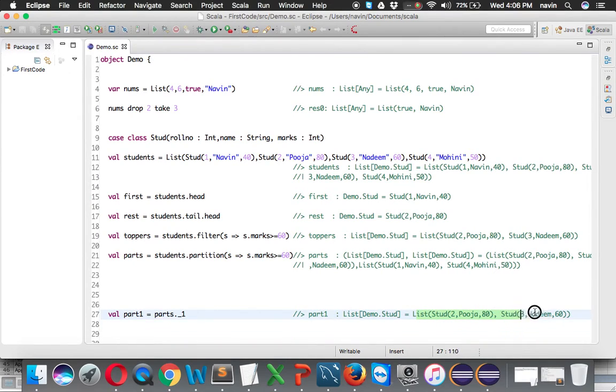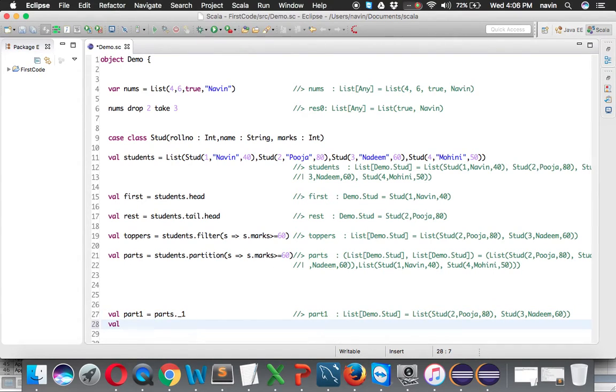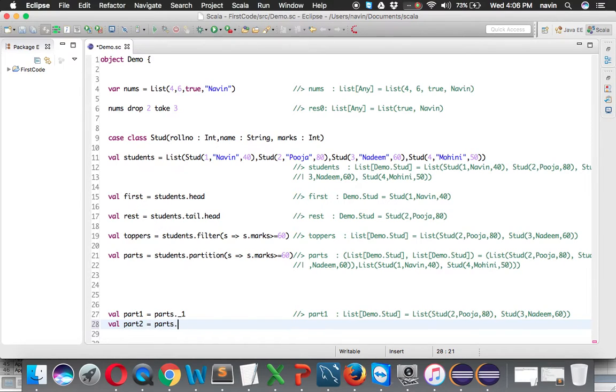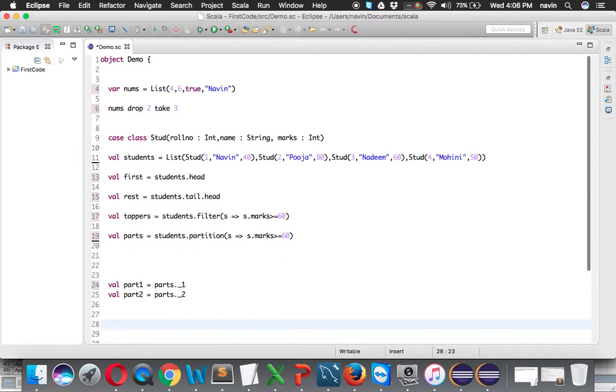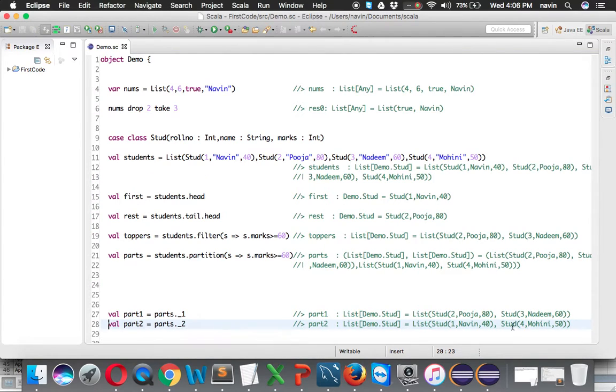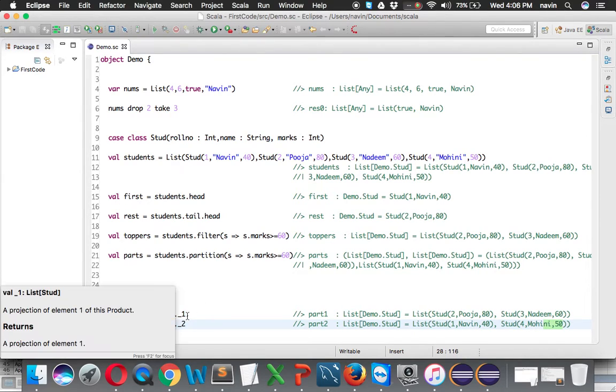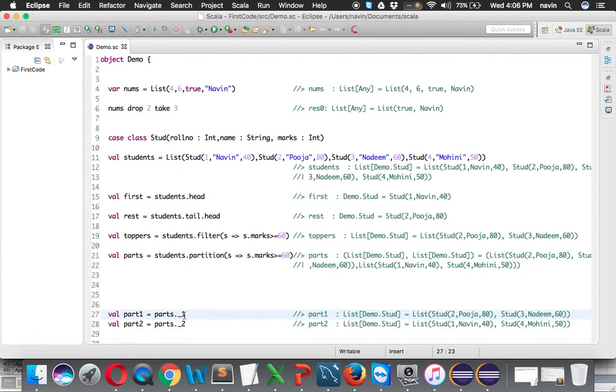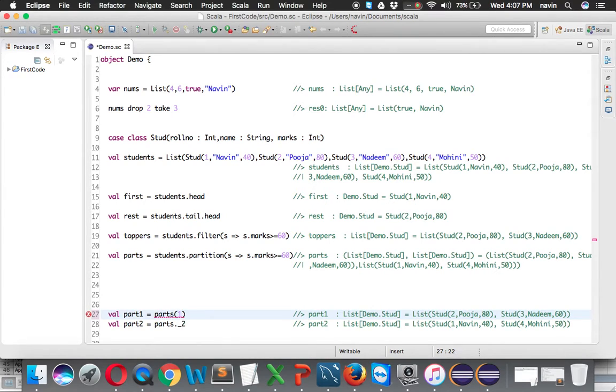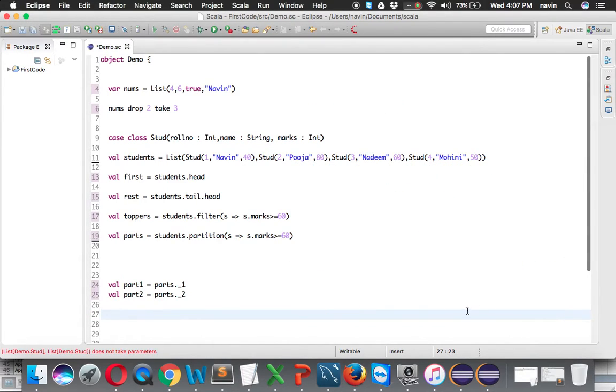We can fetch the second part also. We can say part2 equals parts dot underscore 2, and it will return the second part of the tuple, which is 40, Naveen, and Mohini 50. We cannot use index numbers like we do in lists. In tuples we need to use the syntax underscore 1. That's how you get the value.